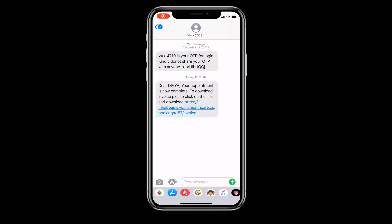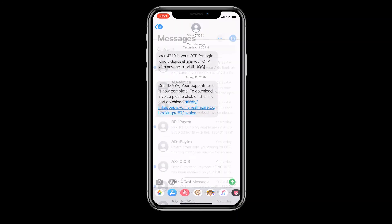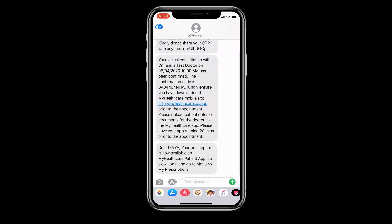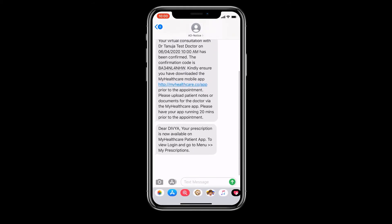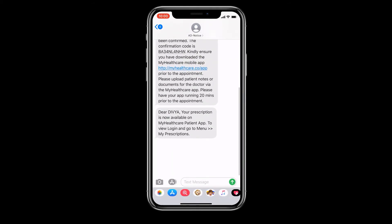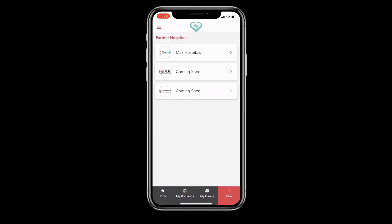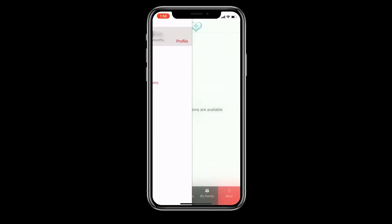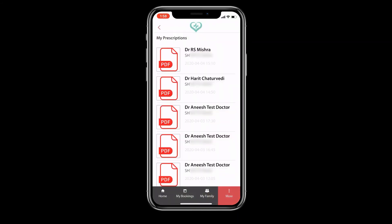Once your consult is complete, the doctor will disconnect the call and upload your prescription. You will receive a notification as well as a link for your prescription. On your mobile app, you will find your uploaded prescription under the My Prescriptions section.